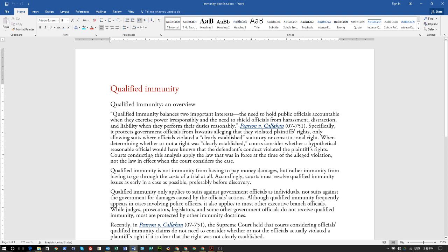Qualified immunity balances two important interests: the need to hold public officials accountable when they exercise power irresponsibly, and the need to shield officials from harassment, distraction, and liability when they perform their duties reasonably — Pearson versus Callahan. It specifically protects government officials from lawsuits alleging they violated plaintiffs' rights, only allowing suits where officials violate a clearly established statutory or constitutional right.